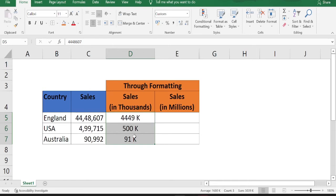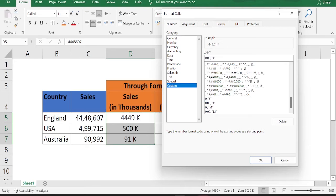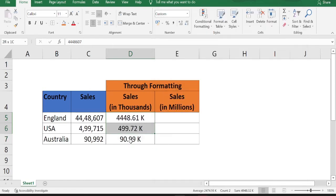Now, in case if you want to have two decimal places, then again go back to format cells. Instead of zero here, just type 0.00. So after decimals, if you type two zeros, that means it provides you the numbers with two decimal points. If you want only one, then you can just type 0.0. Click OK. Now the numbers are shown in thousands.